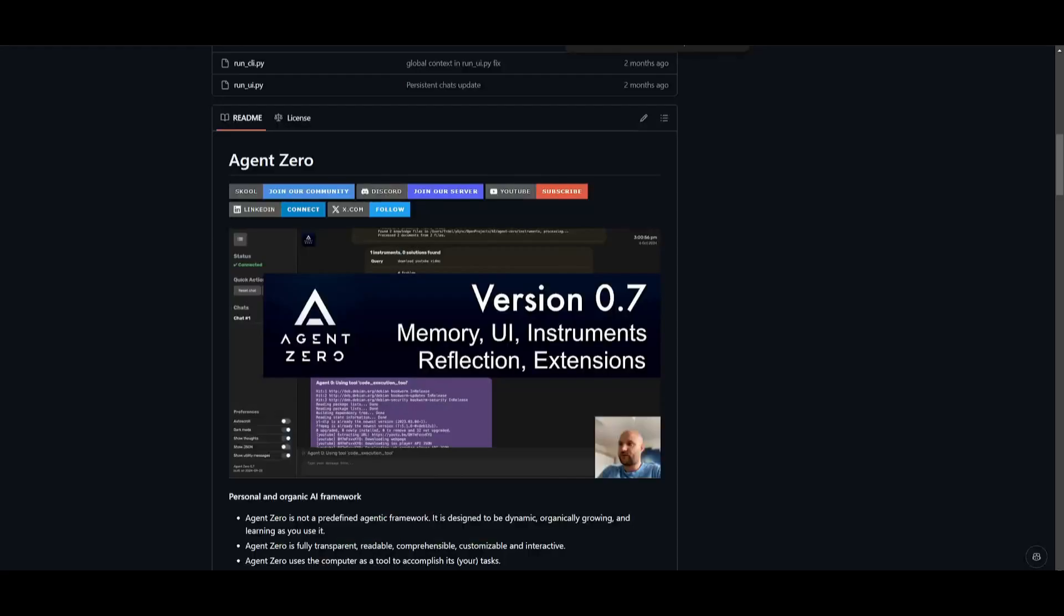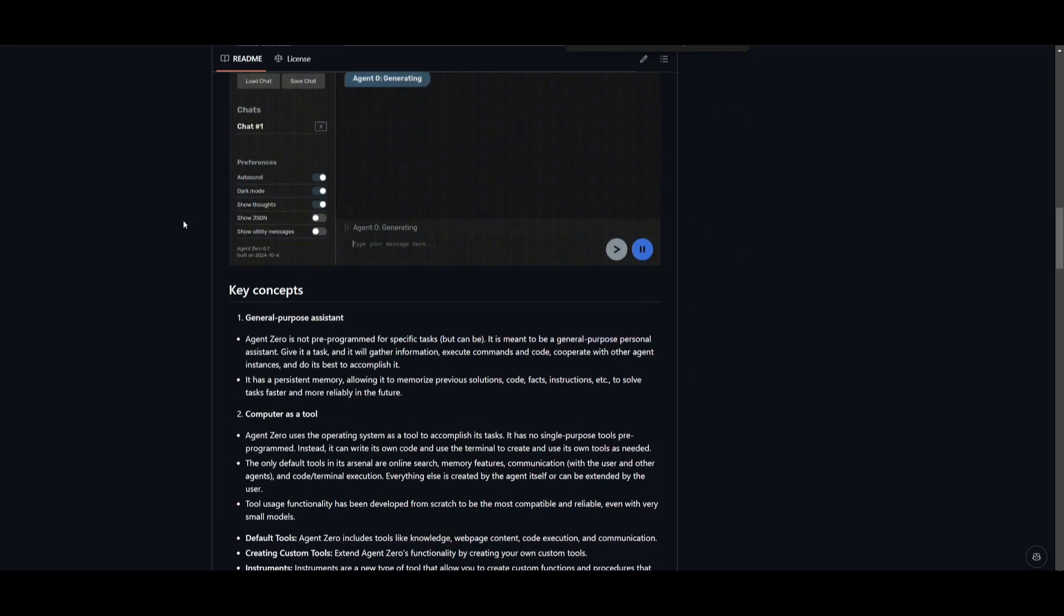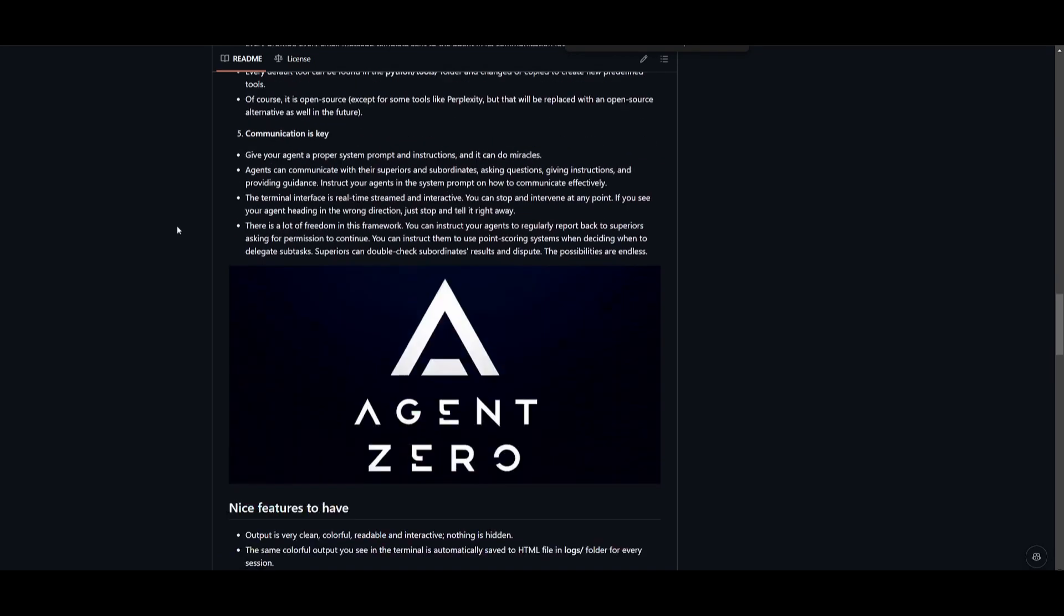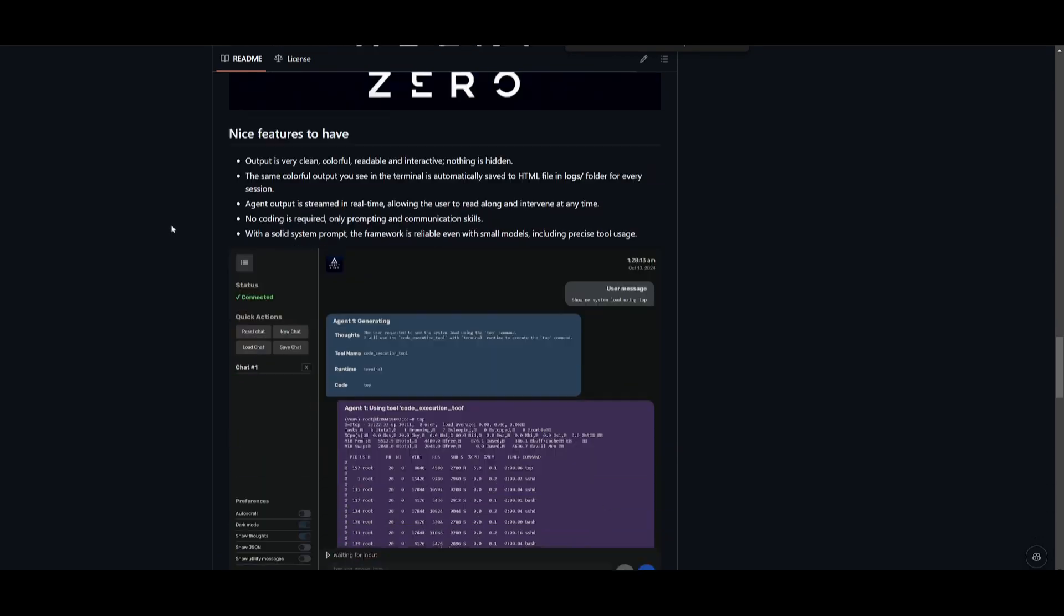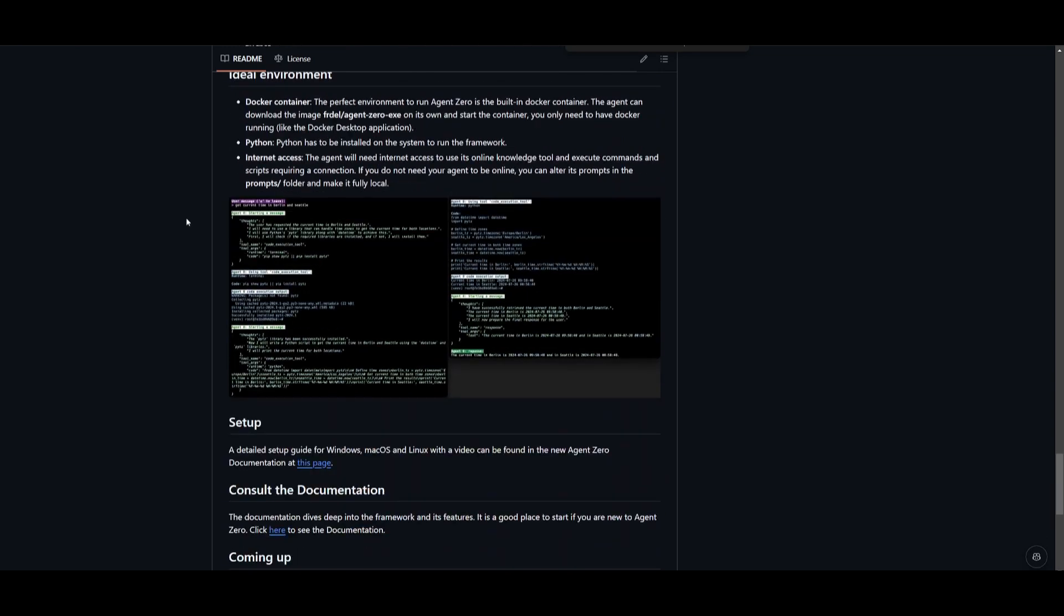Now I'm going to leave all the links in the description below. Huge props to the developer. He has done a great job in developing this even further. I'll leave a link to this YouTube page in the description below. But with that thought guys thank you guys so much for watching.